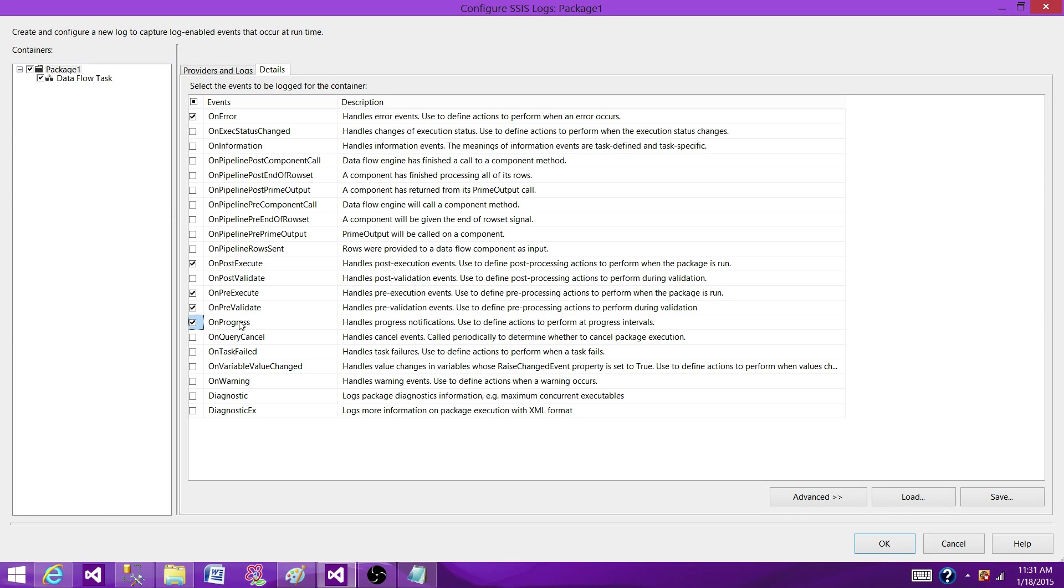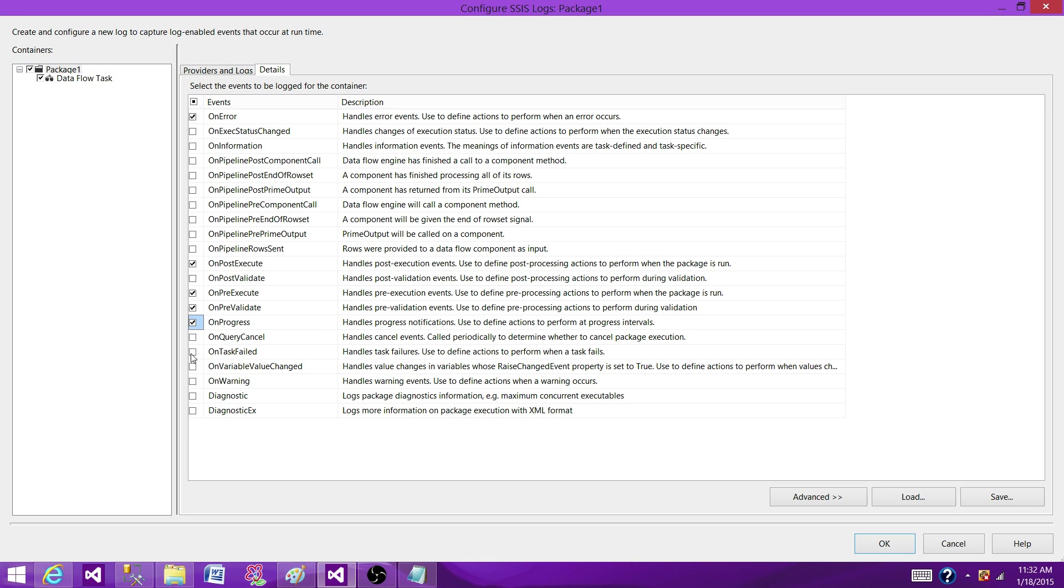And OnProgress, so I want to know, handle progress notification, use to define action to perform at progress intervals. So I want to know about progress. So that's important on the package level. OnTaskFailed, I would like to have this information, so it handles the task failures, used to define action to perform when a task fails.